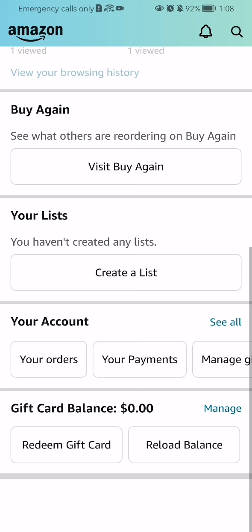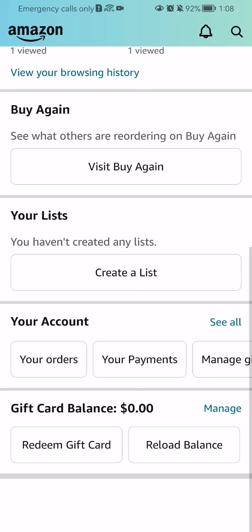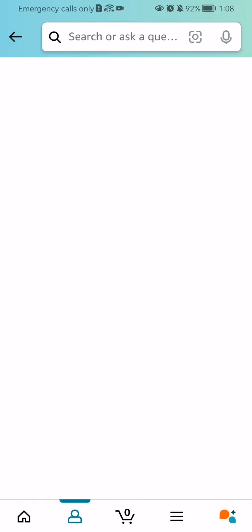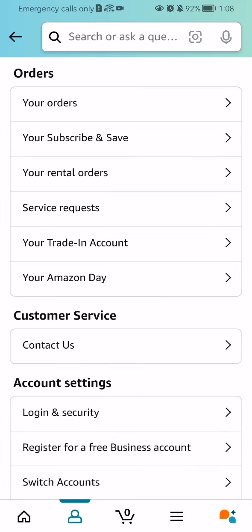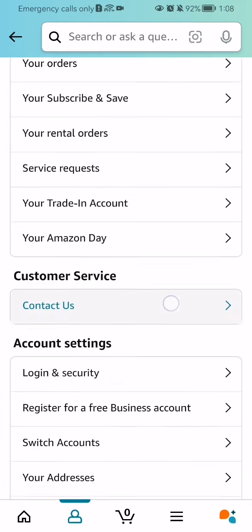After doing so, scroll down a little bit — you can see the Your Account section here. You should press on the See All option right next to it, and after doing so you should wait a little bit.